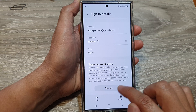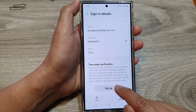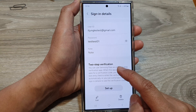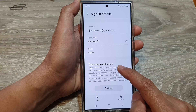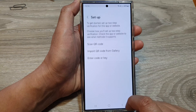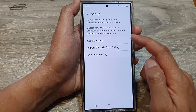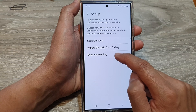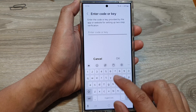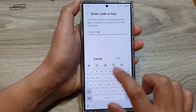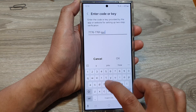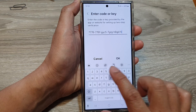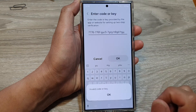Now tap on Setup. If that account also needs to use two-step verification, you can also tap on Setup. Then you can scan the QR code or enter the code manually. The code is shown right here on screen.